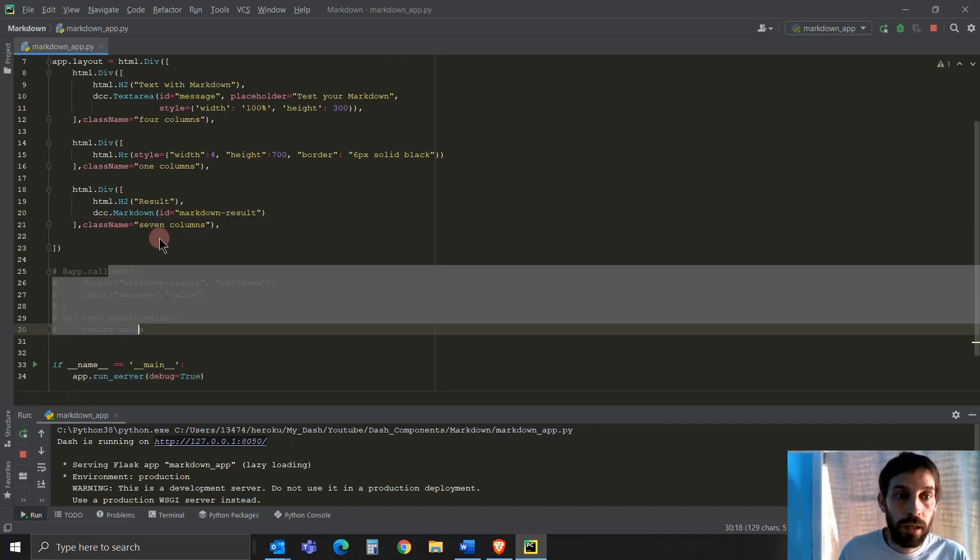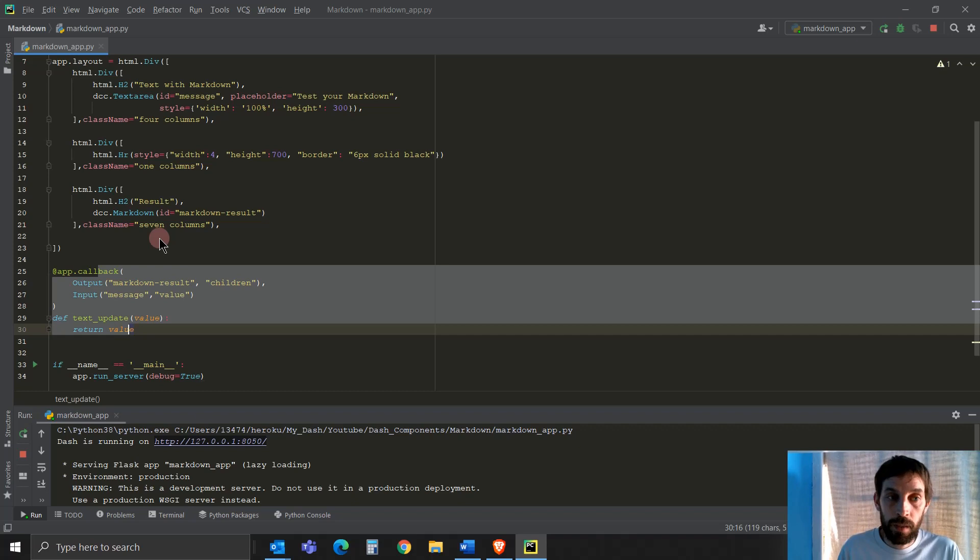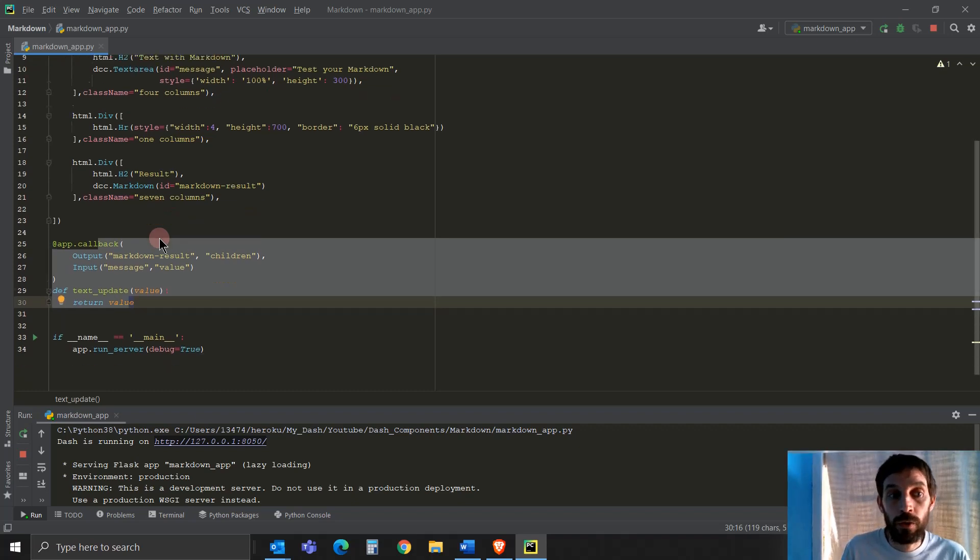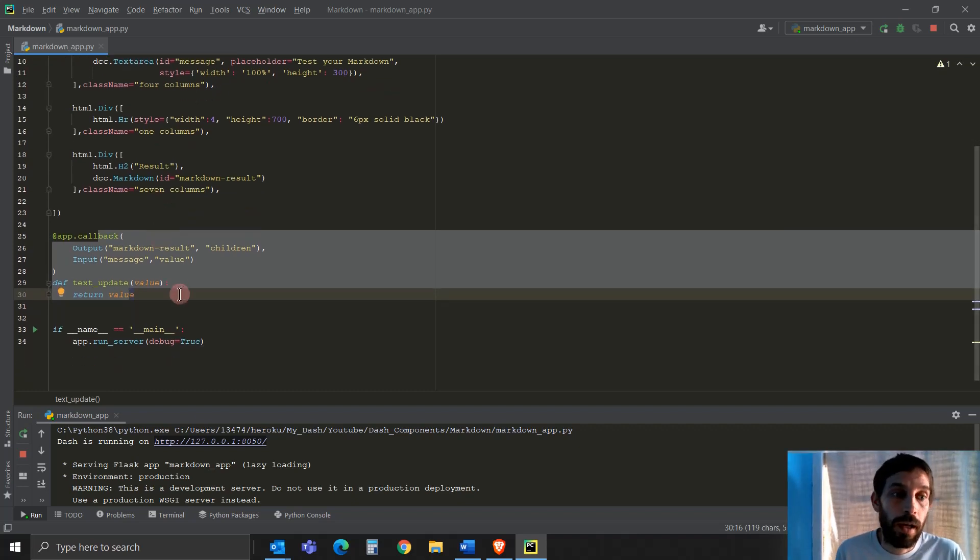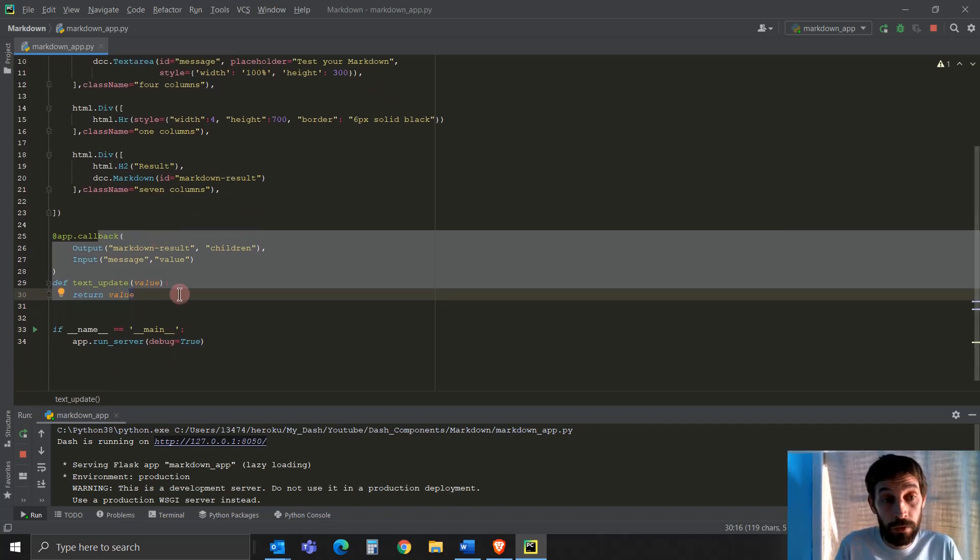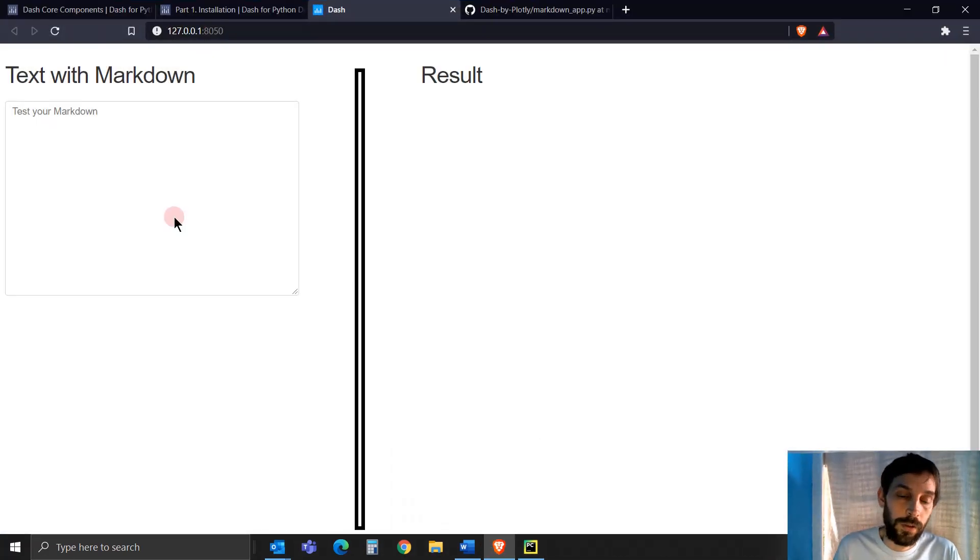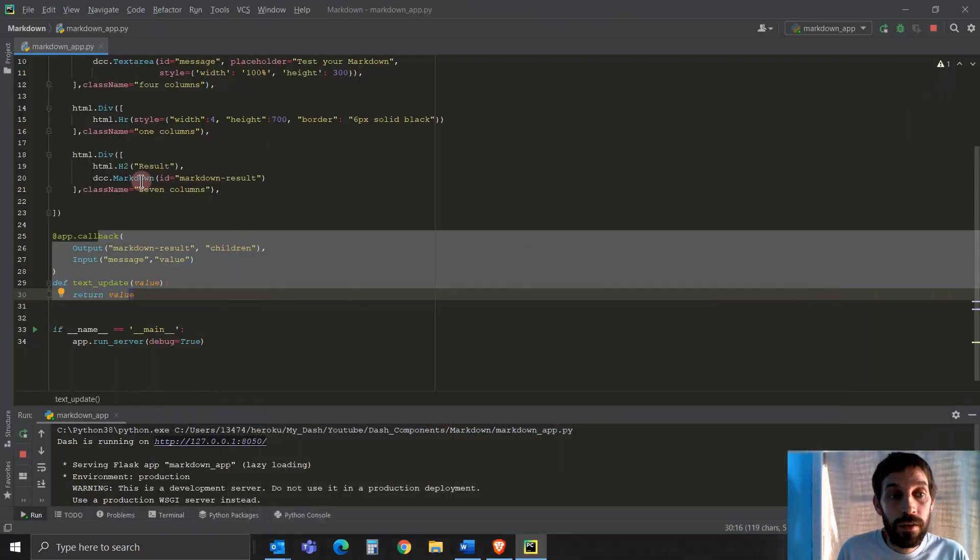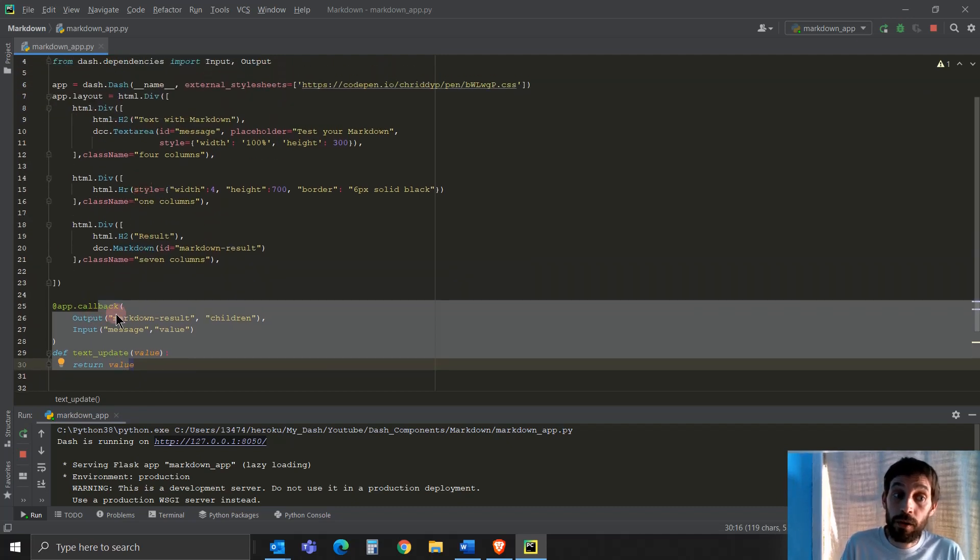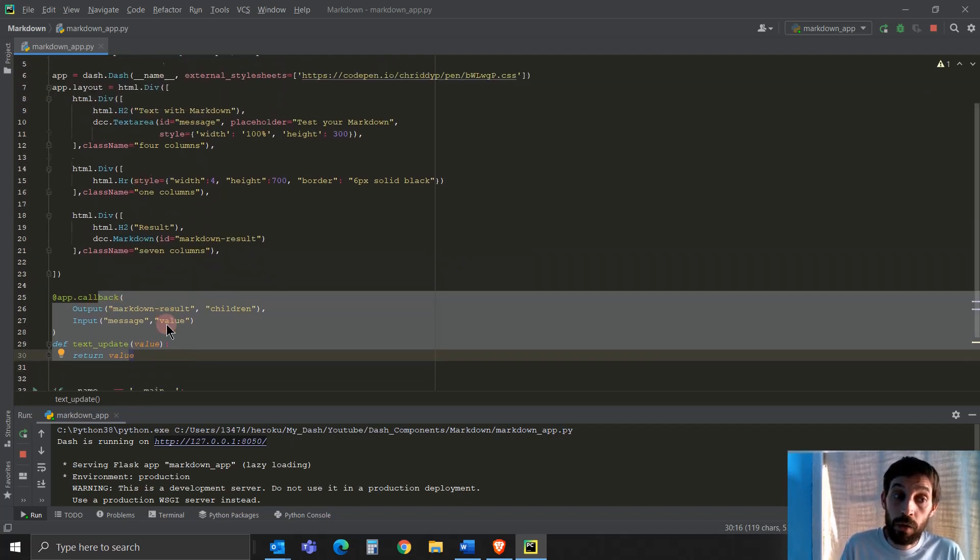But we're going to give this Markdown capability to the user because you might want to do that in the future. And because of this tutorial, I want to show you how to use Markdown. So this is it. If you have any questions about the callback, let me know.